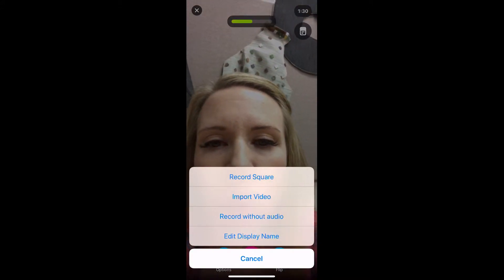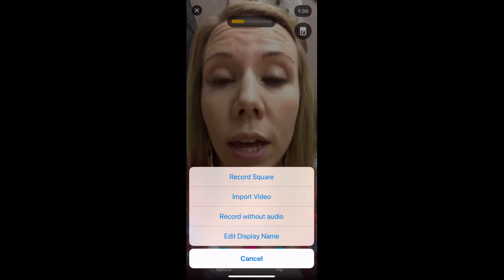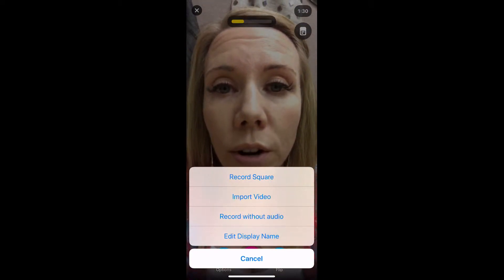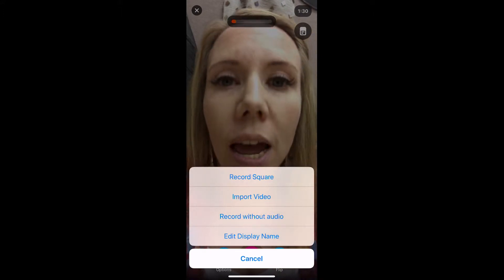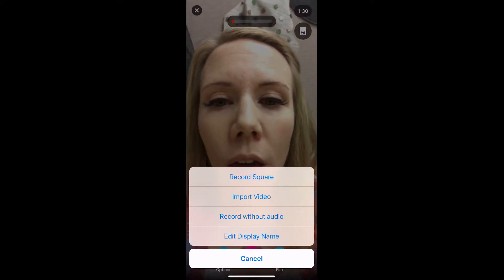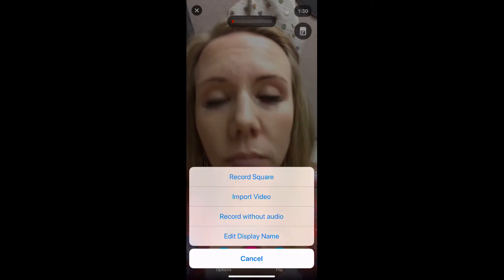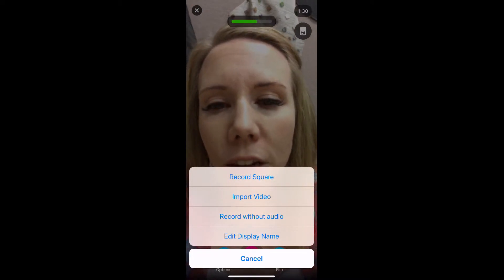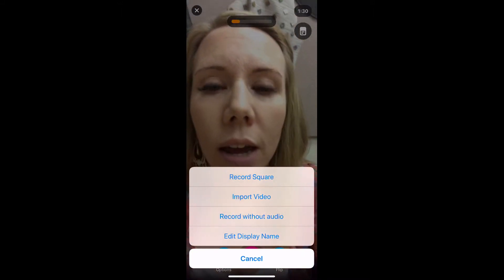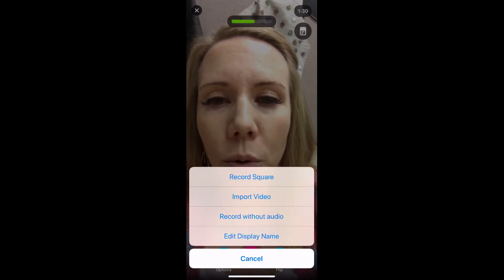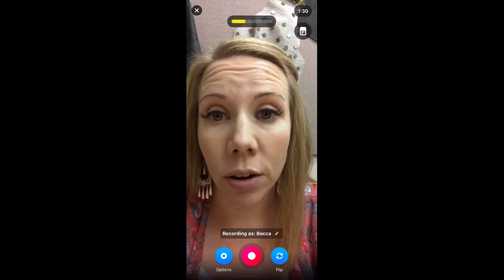We can record square, we can import a video — so if you wanted to record a video on another device and import it, that's how you would do it. You can record without audio, but you can't do that for my class. And you can edit your display name, but we already saw another way to do that.